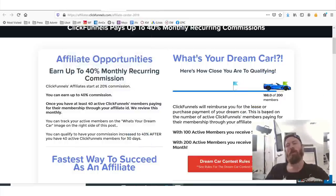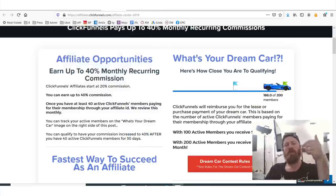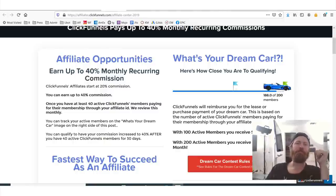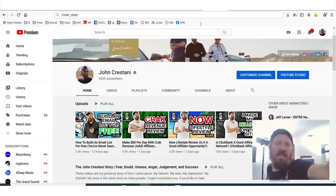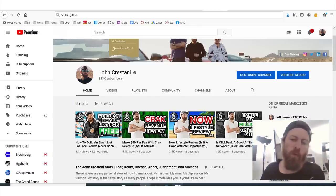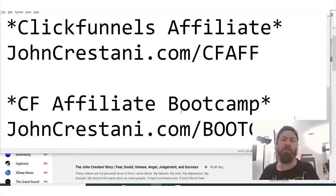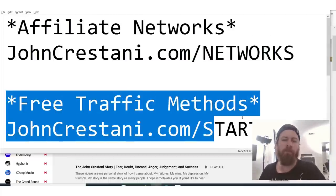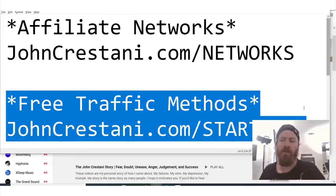Just let me know in the chat if that's too advanced — if it's helpful, type in 'helpful.' Last but not least, if you're looking for more ways to promote ClickFunnels or other affiliate programs, I recommend you check out my free traffic methods. My free traffic methods — we have a ton of videos on them.